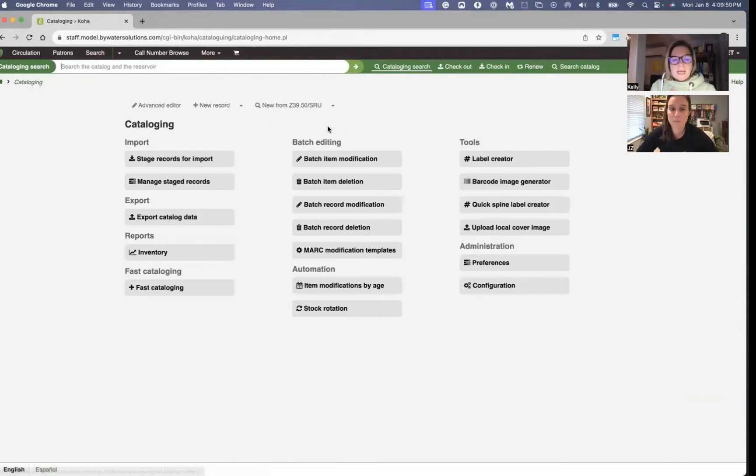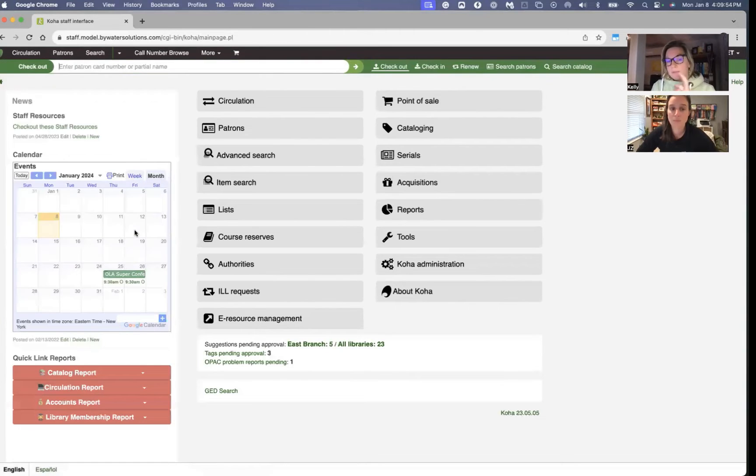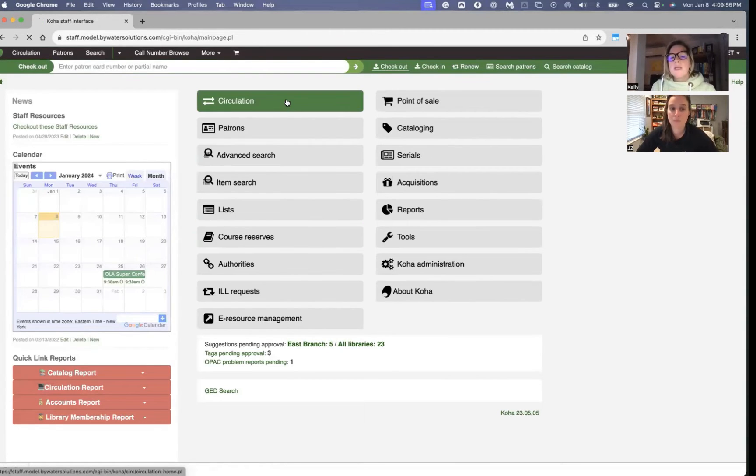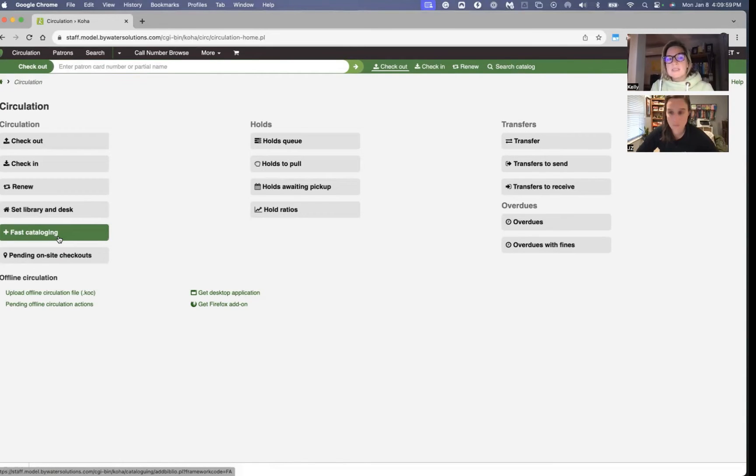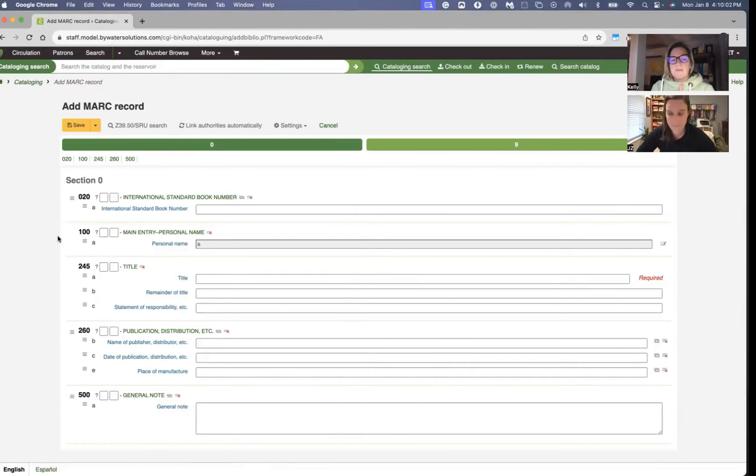The second place that you can get to fast ad cataloging out of three, second out of three, would be in the circulation module. So you also have an easy link there. It's going to bring your staff to the same place.